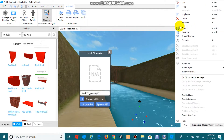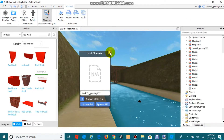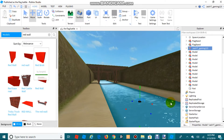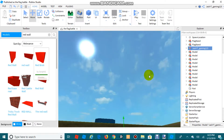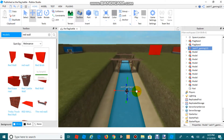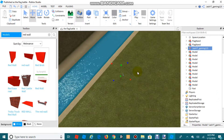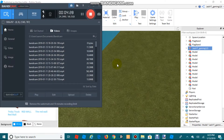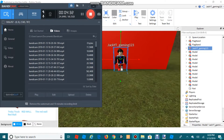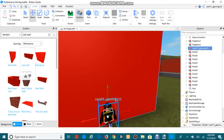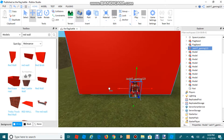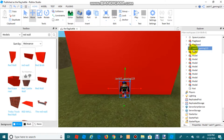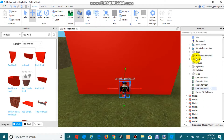Delete two of the duplicate models so you have just one left. Now close the plugin and move the model all the way over to the red wall. Once you've done that, click the arrow on the model in the Explorer to see all the different parts inside it.